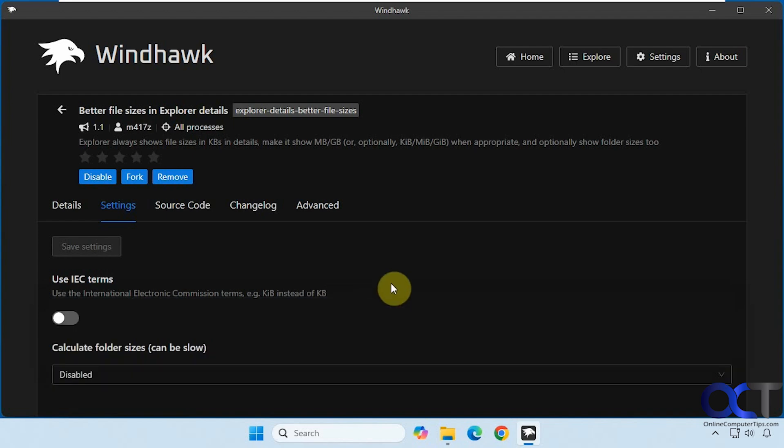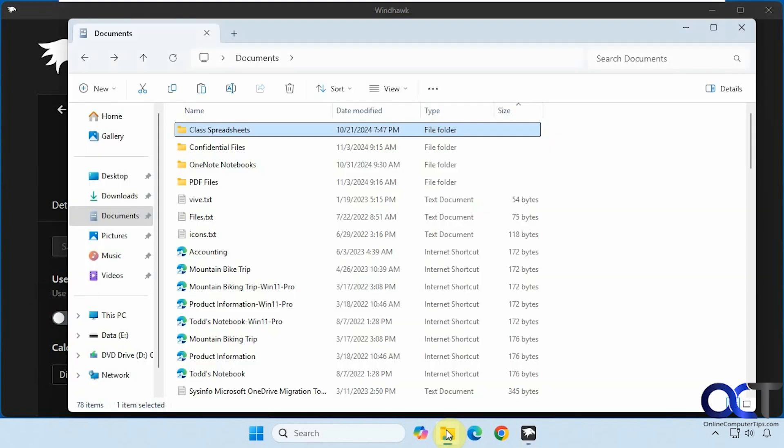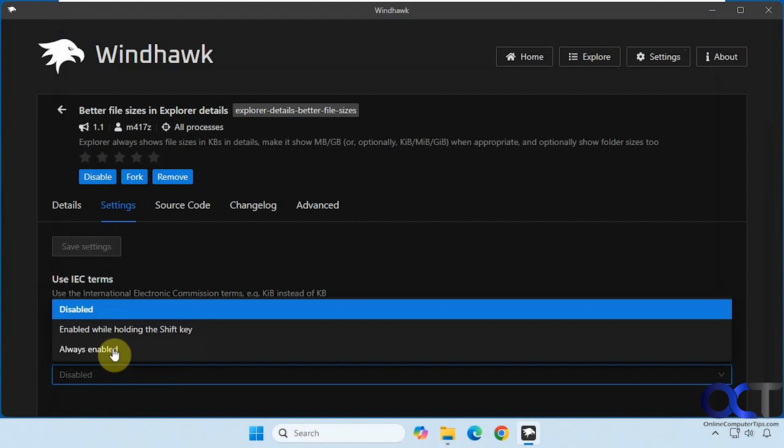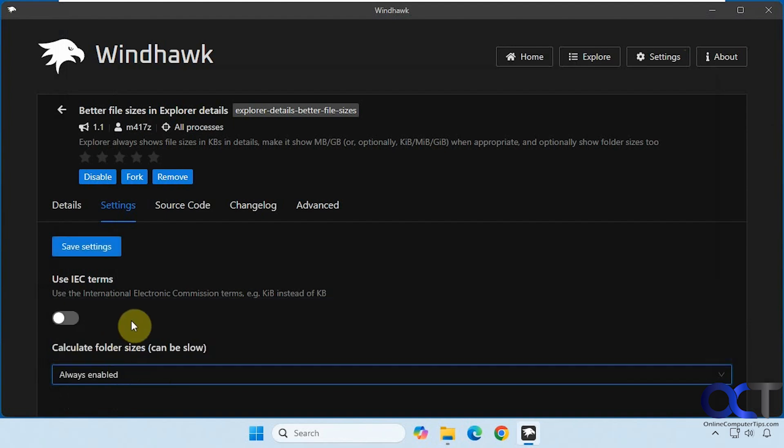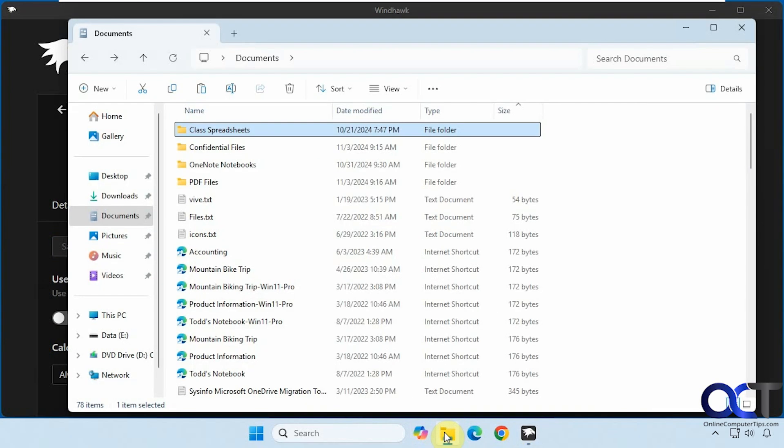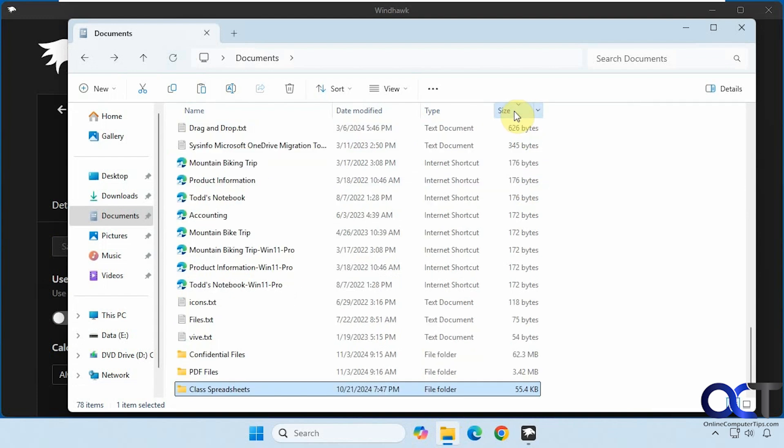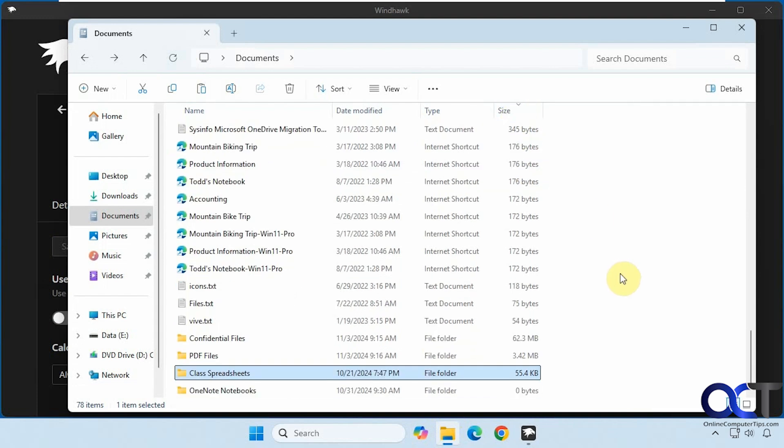Let's go back here real quick, you can see we don't have any folder sizes. We're going to turn this on to always enabled first, and then anytime you make a change you need to click on save settings. Let's refresh, and now you can see it shows the size of the folders as well.